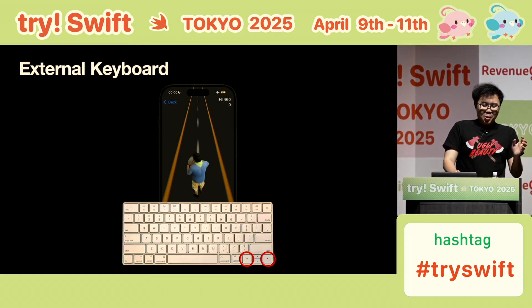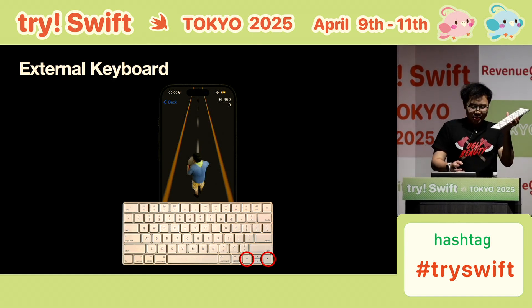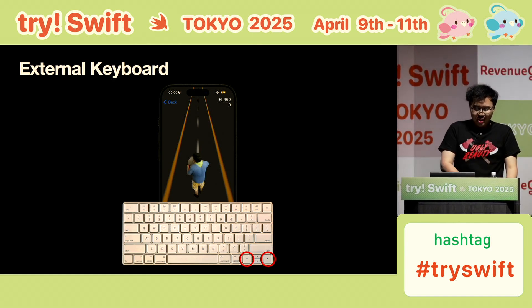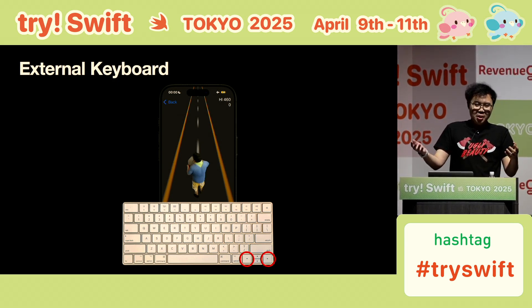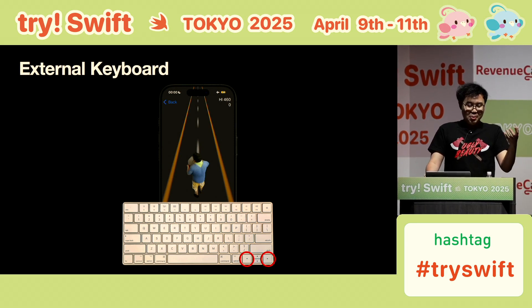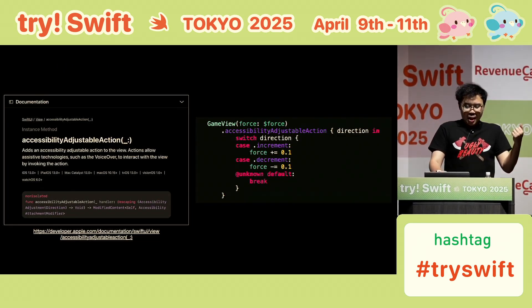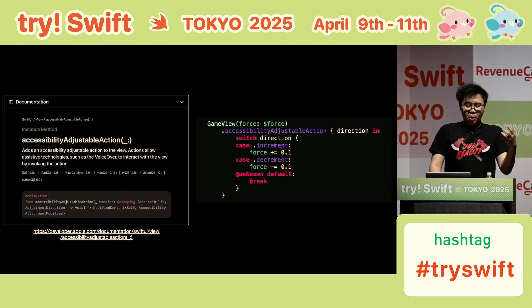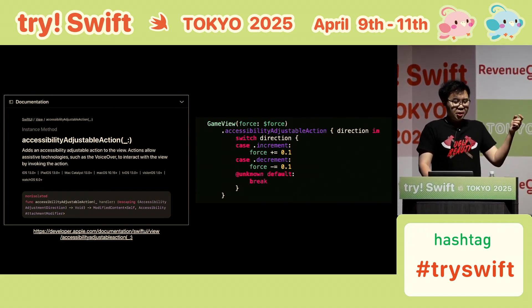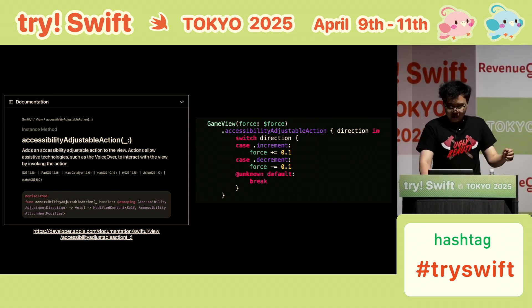Interesting. Now I want to try some wireless technologies. The external keyboard — this is one of the accessibility features. Some people with motor disabilities rely on that, so maybe your app also needs to be keyboard accessible. Because my app only uses the left and right arrow keys, I chose the accessibility adjustable action. We read the document, write the code, and take a look.